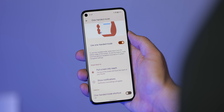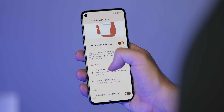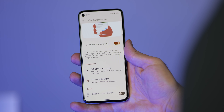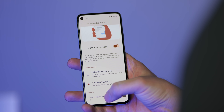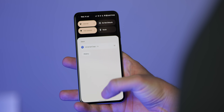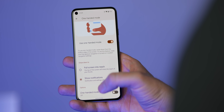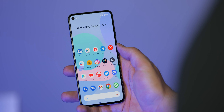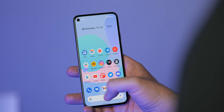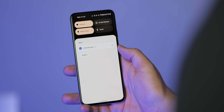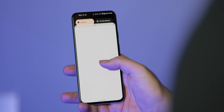This might be useful for Pixel 4 owners who do not have a fingerprint scanner, or even the upcoming Pixel 6, which is expected to come with an in-display fingerprint scanner, allowing you to simply swipe down on that bar and get access to all of the notification panel.